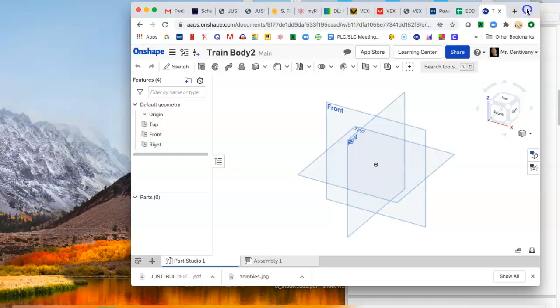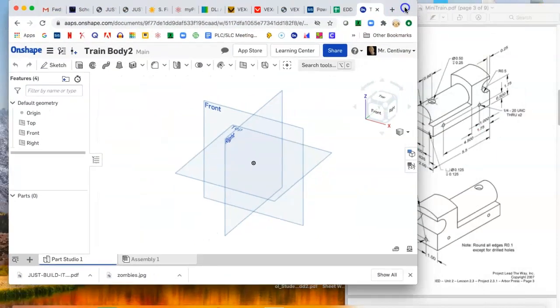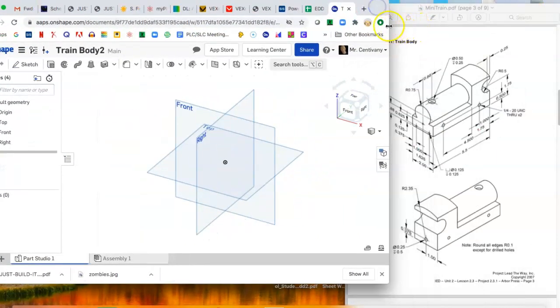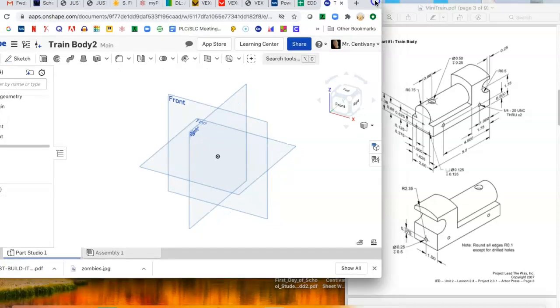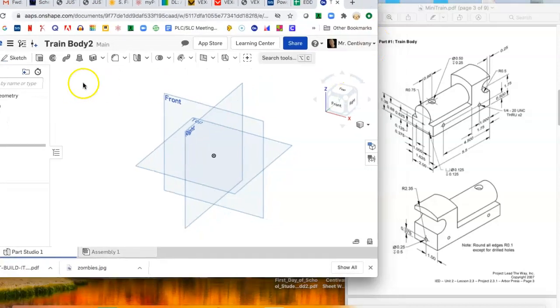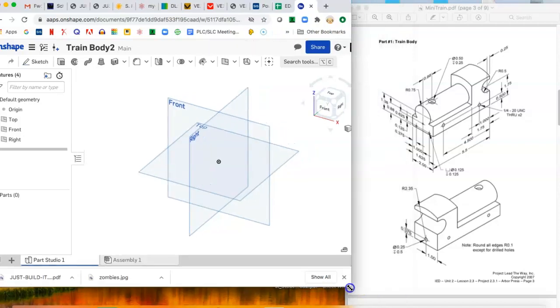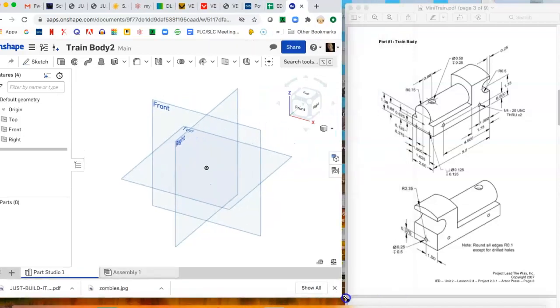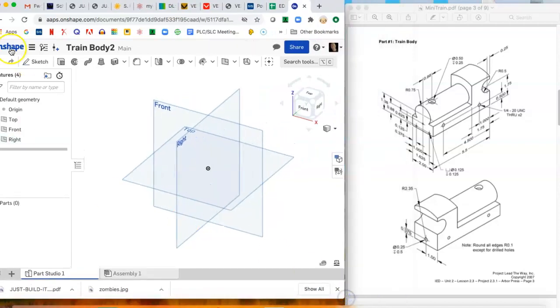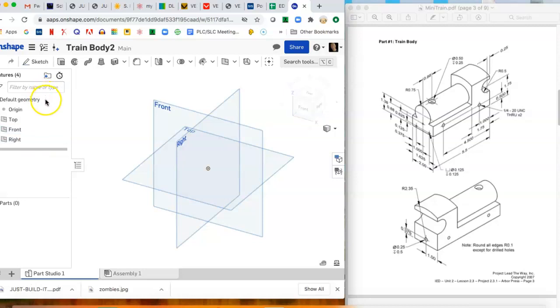Good morning, this is Mr. Centovani. There is nothing that I'd rather be doing this morning than making a train body with you. I'm just gonna shrinkify my screen so it's really small, but this video is going to be going over making the train body.